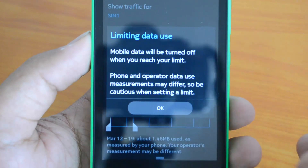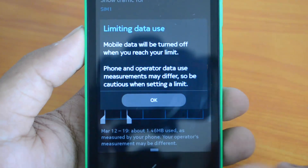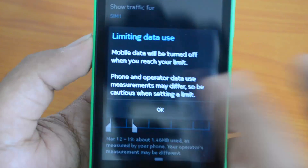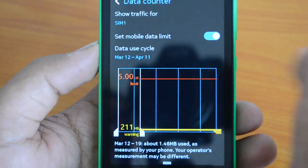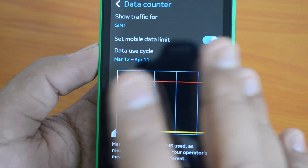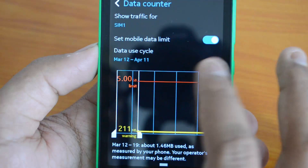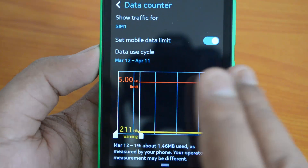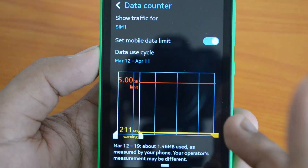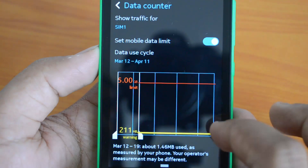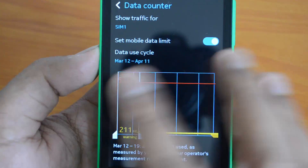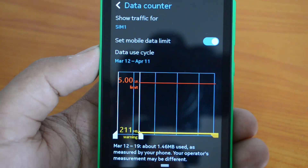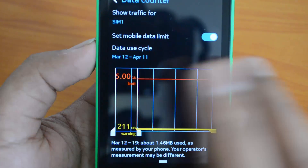A caution message appears: phone and operator data measurements may differ. So when setting your limit, make sure the phone's limit aligns closely with what your mobile operator is billing. You'll want the two figures to be roughly in sync to avoid unexpected overages.